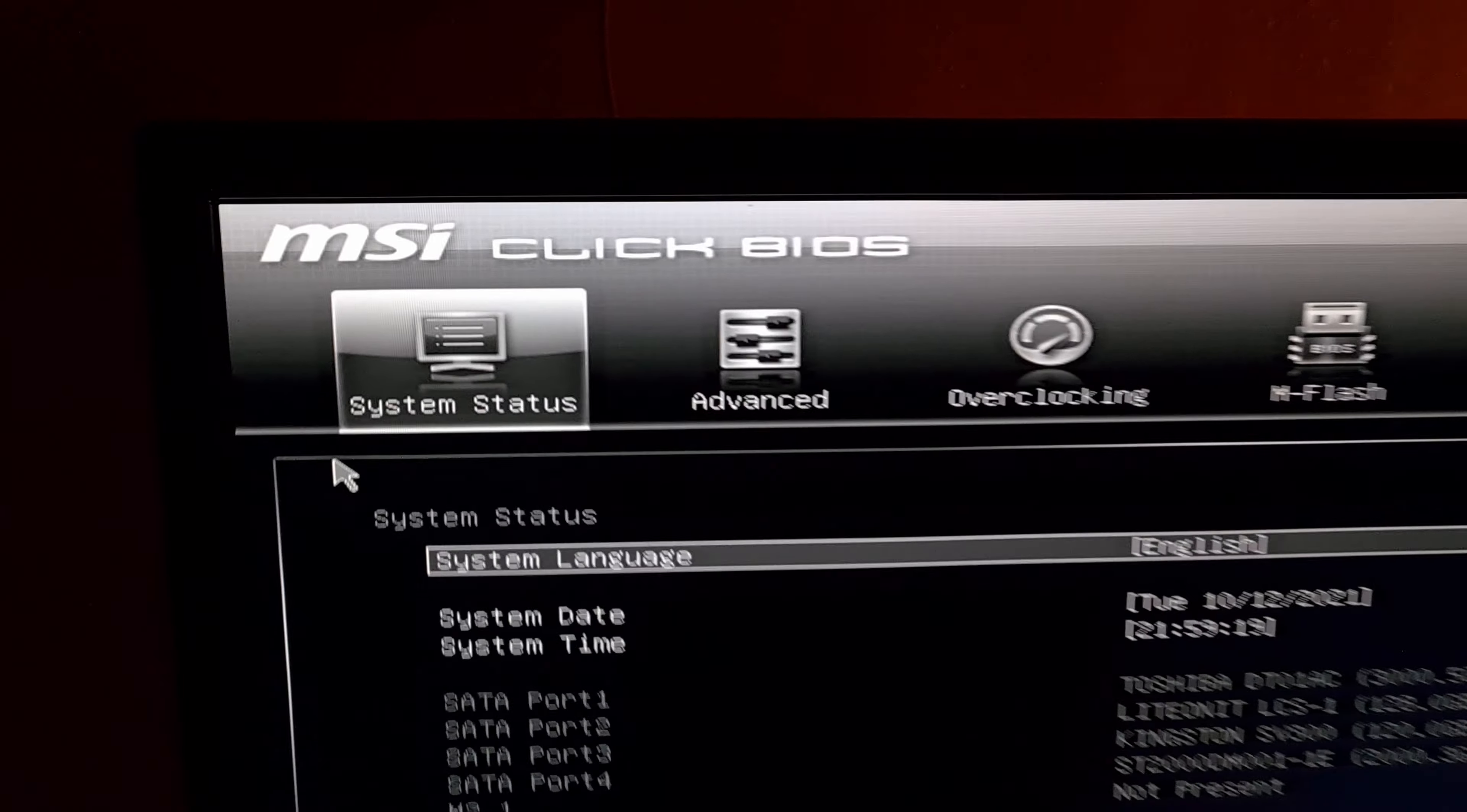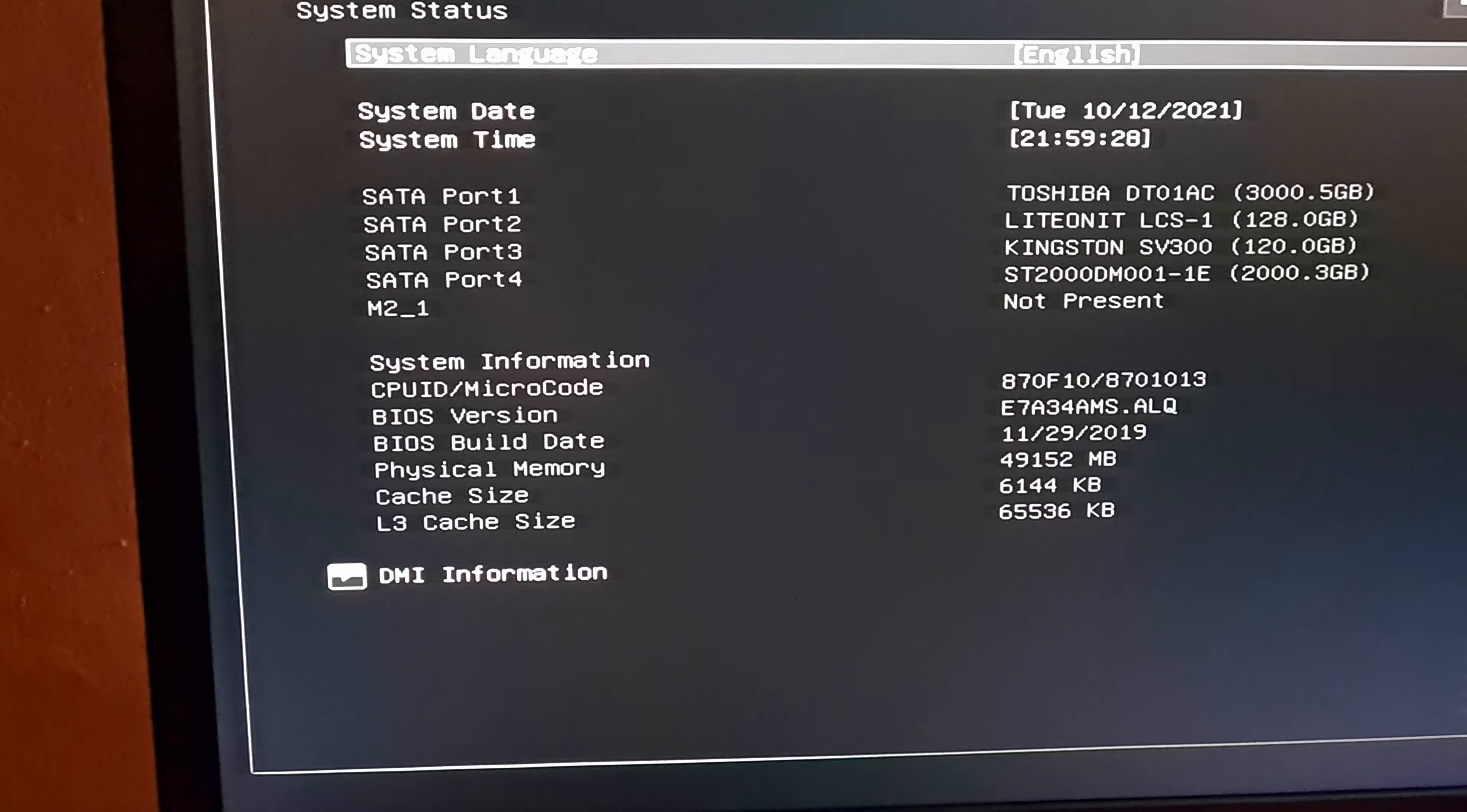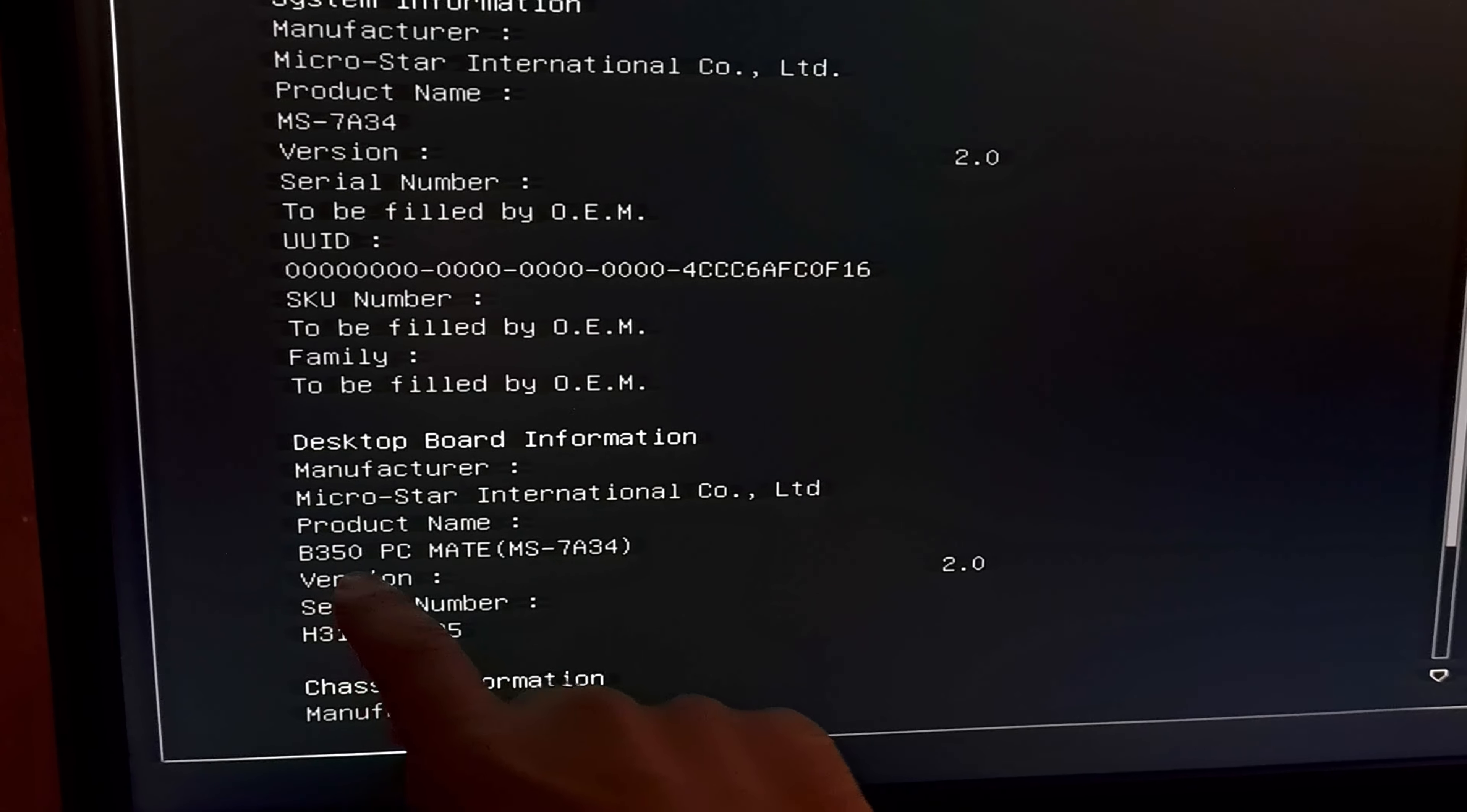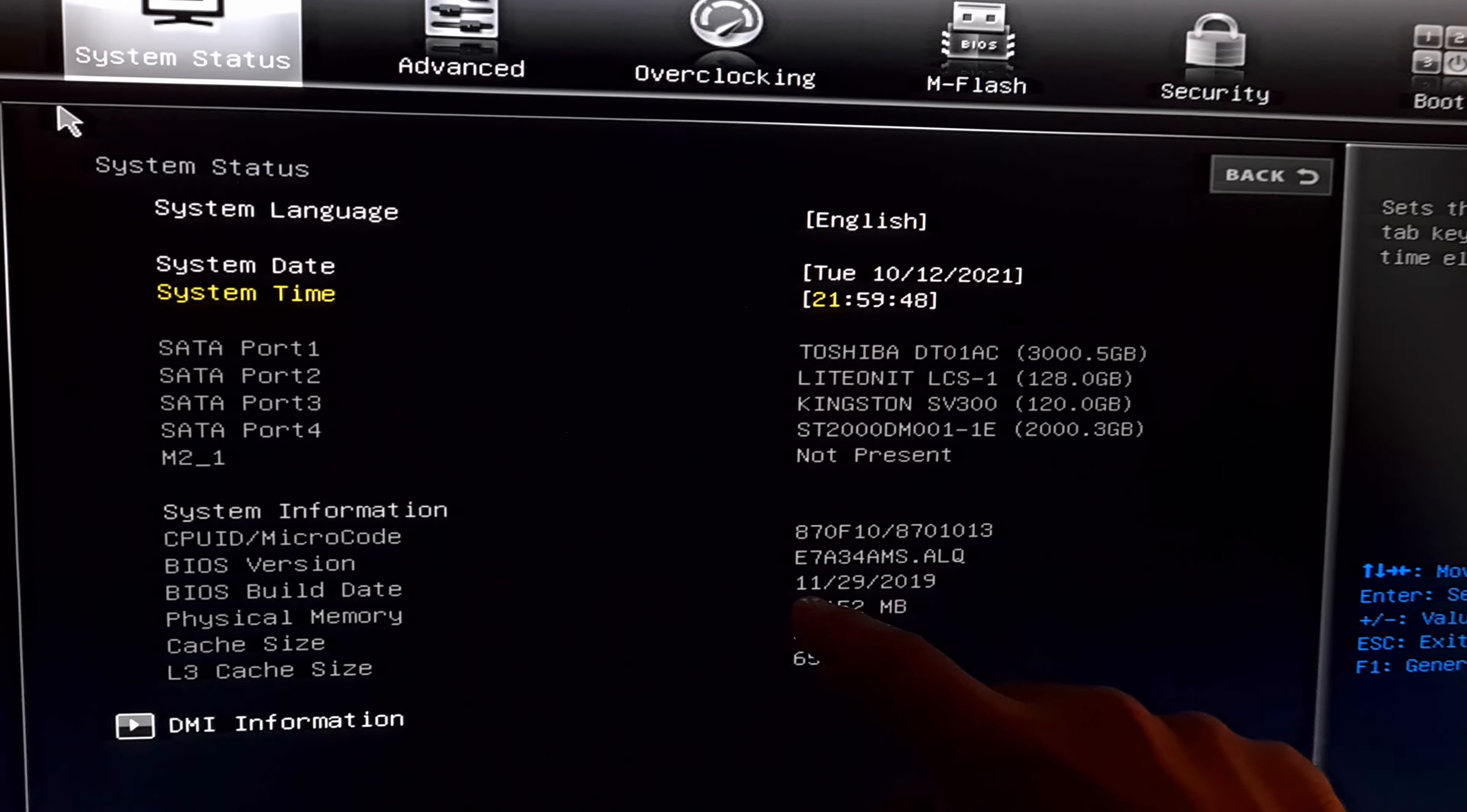By the way it's an MSI as it's visible up there. MSI B350 PCMate. That is visible down here at DMI information and here B350 PCMate. Okay press the escape key. The BIOS itself is from 2019 November.